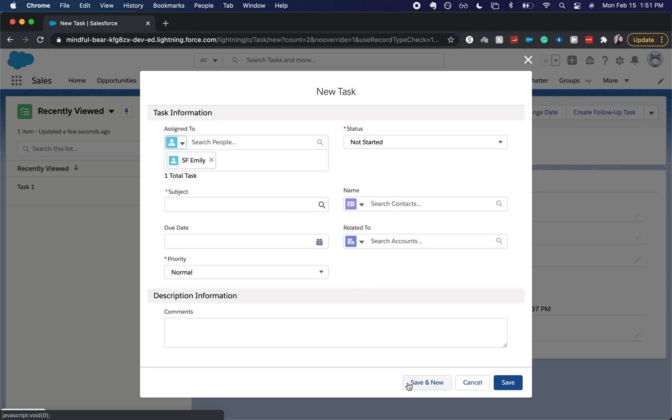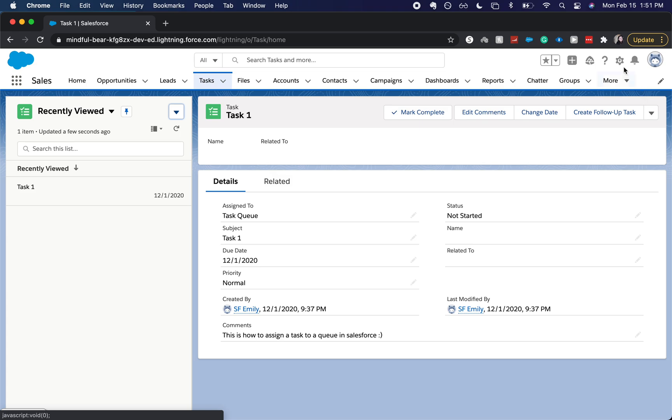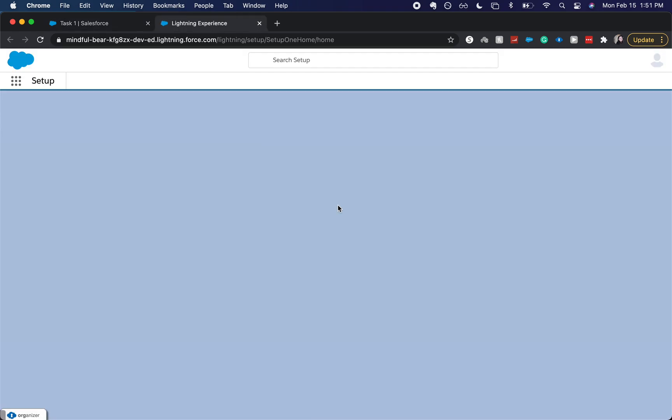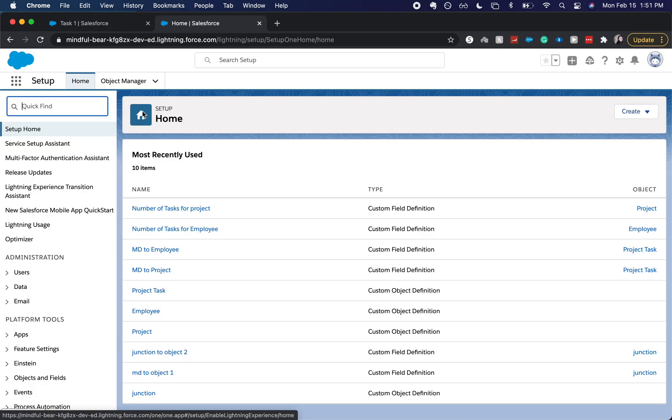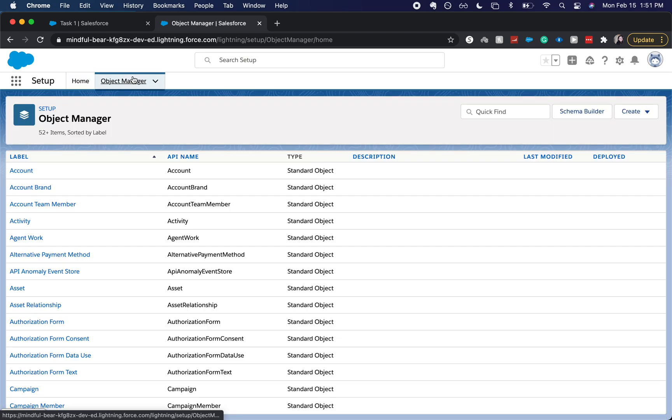Right now we don't have it enabled, so let's go ahead and do that. We're going to go to Setup, and then we're going to go to the Object Manager and go to Tasks.